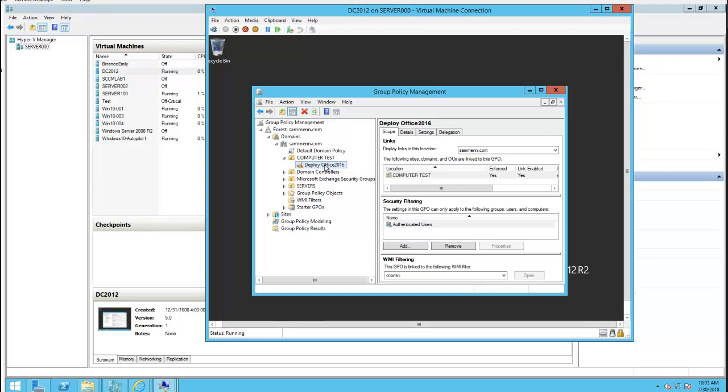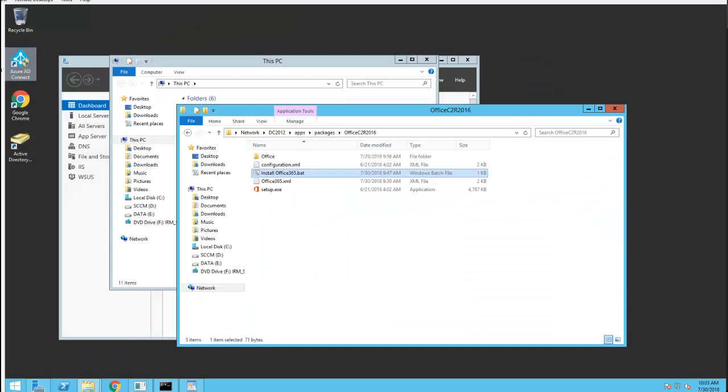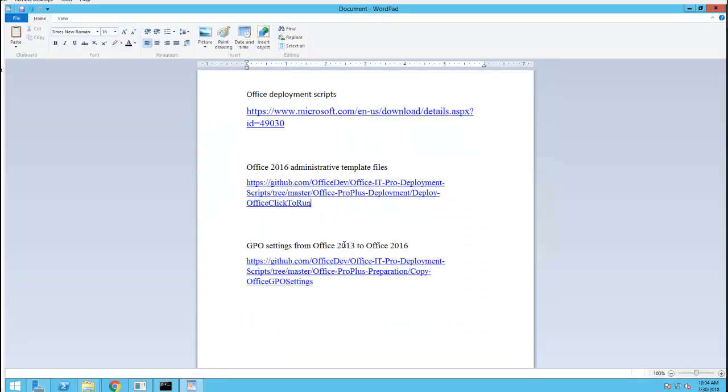What we need to do next, I can provide some information on Office deployment scripts. If you go to this link here.